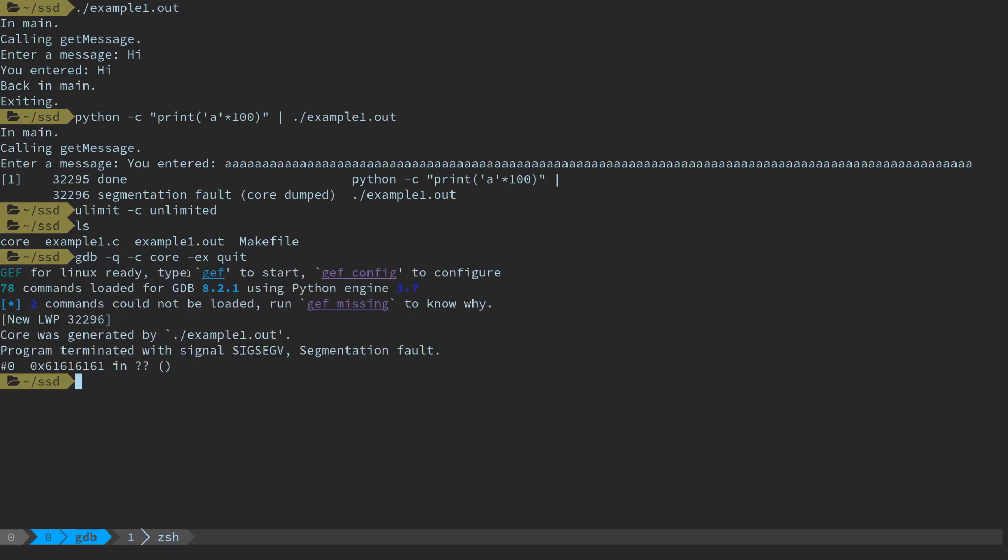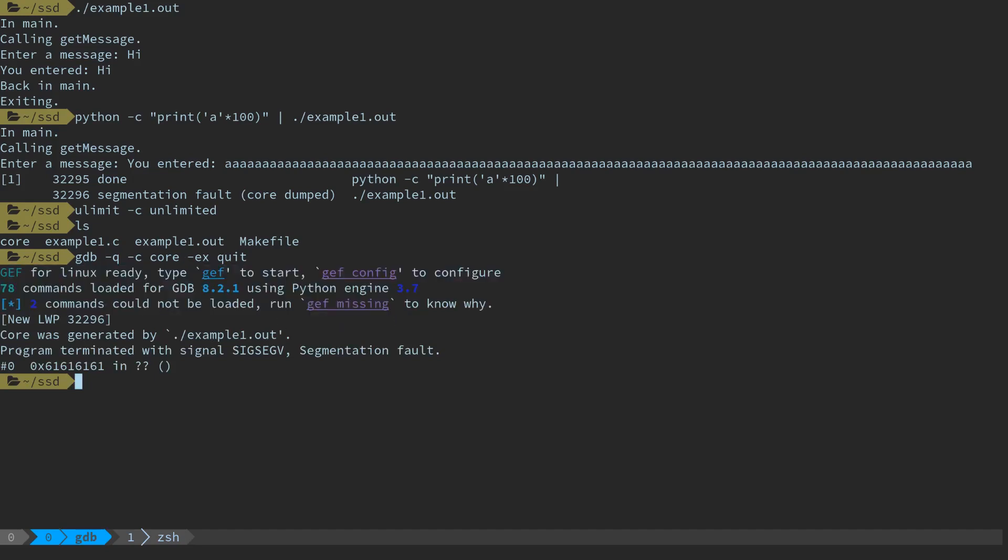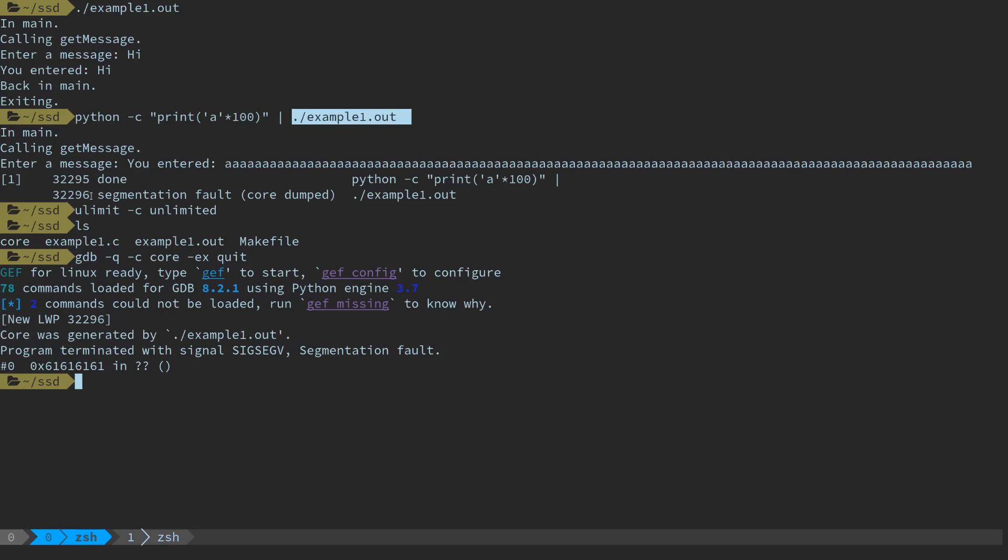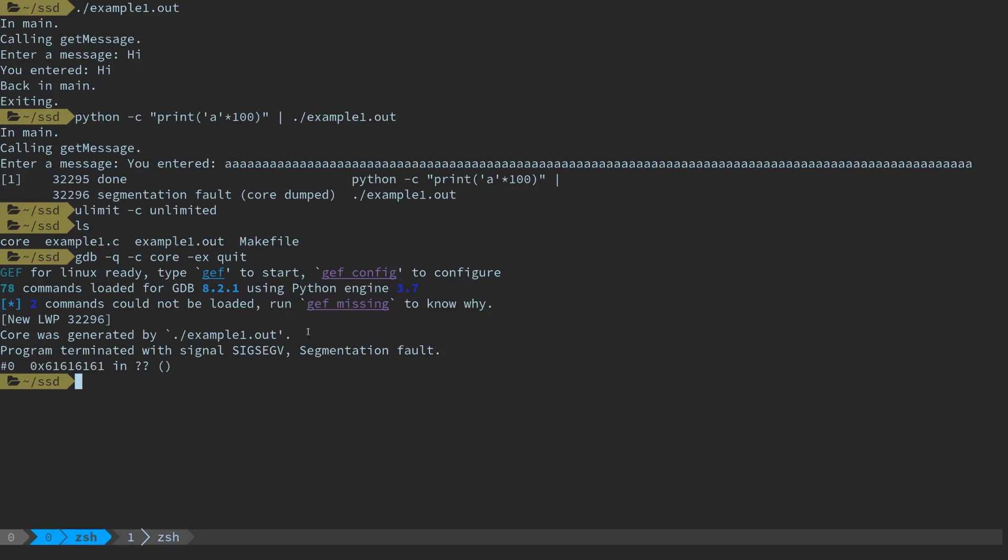That was just my template startup messaging for gdb. It says the core we're examining was generated by example1.out which makes sense. Program terminated with signal SIGSEGV which is segfault. It crashed because we tried to run an instruction at memory address 61616161. 61 happens to be the ASCII value for lowercase 'a', so we know we were able to corrupt the program to the point where it tried to go to this memory location. We probably overwrote the return address in the stack and it tried to go there and crashed because it couldn't work.